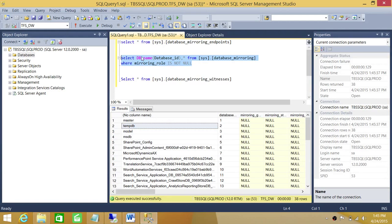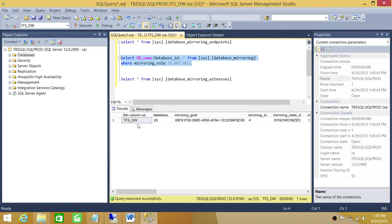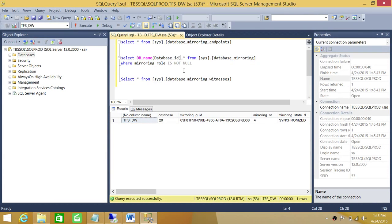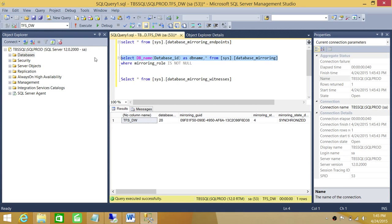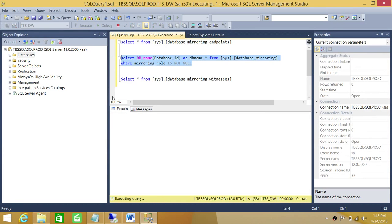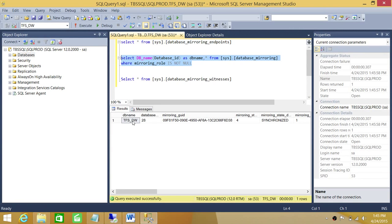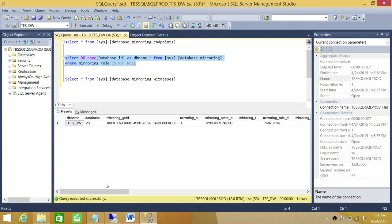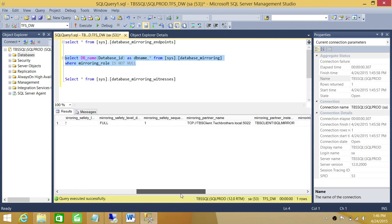We left the role column. Let's go ahead and execute that. As you can see, it gives us the database name as well — you can label it as 'database name'. Let's run this again. As you can see, the DB name is TFS_DW in my case, and all other mirroring information is right here.